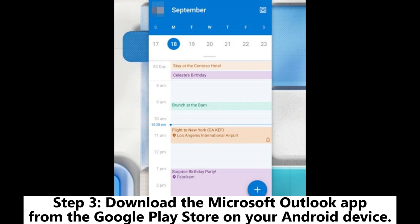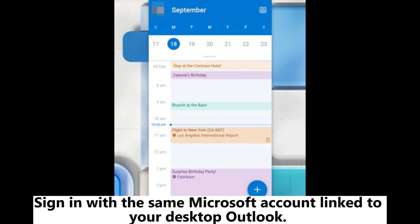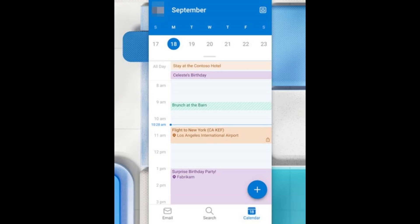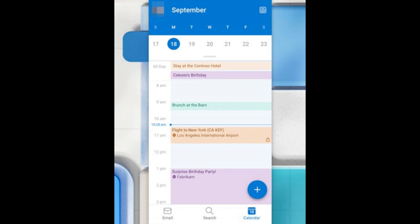Step 3: Download the Microsoft Outlook app from the Google Play Store on your Android device. Sign in with the same Microsoft account linked to your desktop Outlook. Your calendar events should automatically sync.